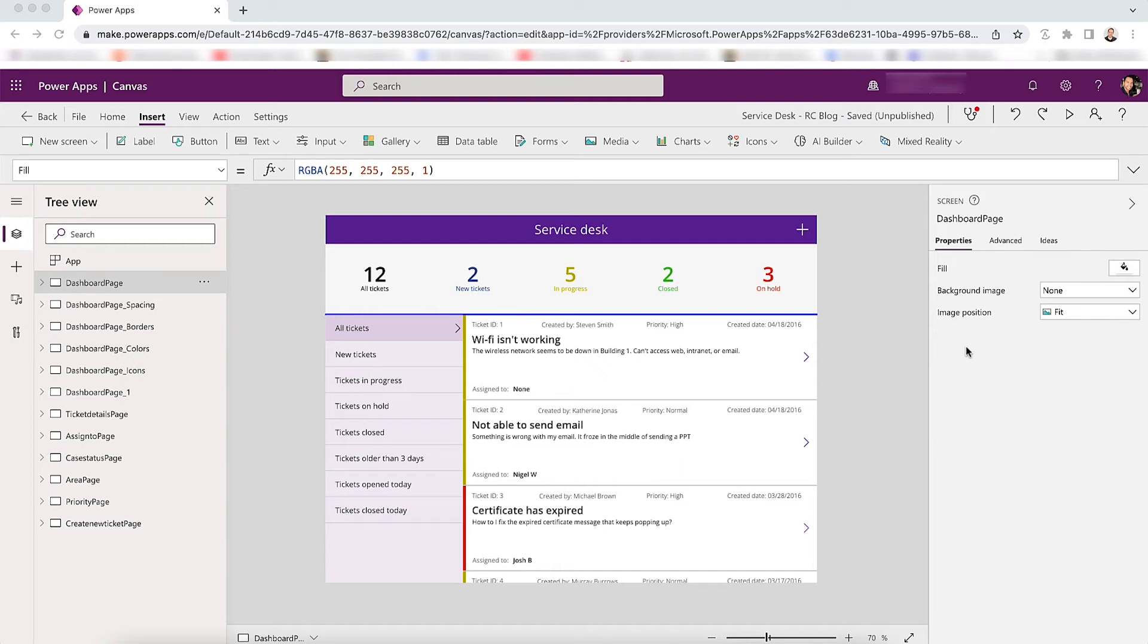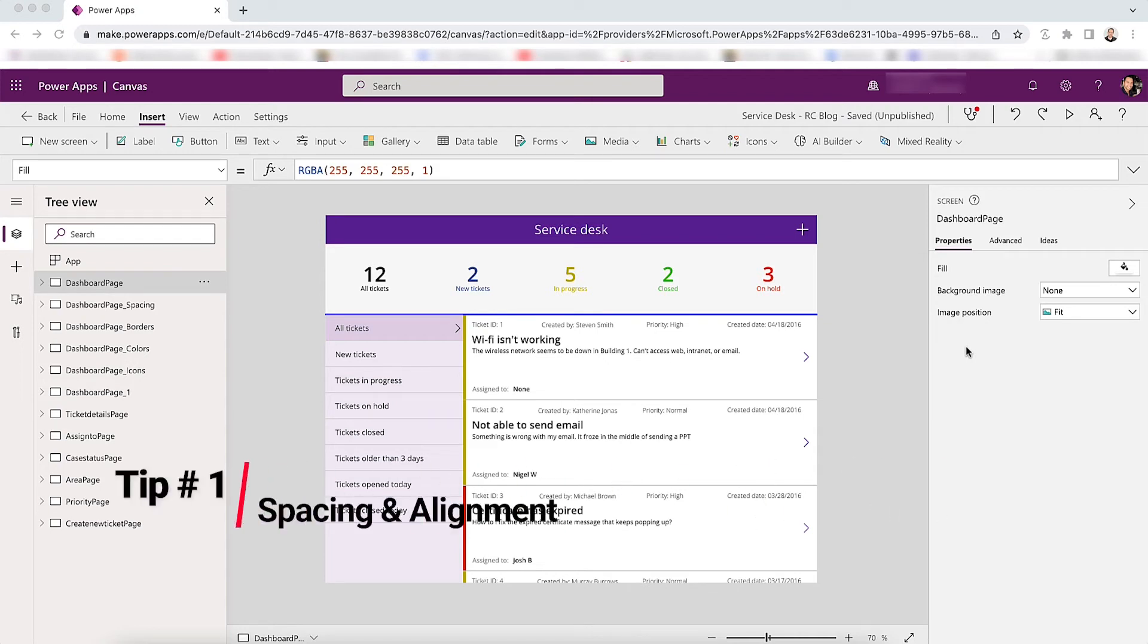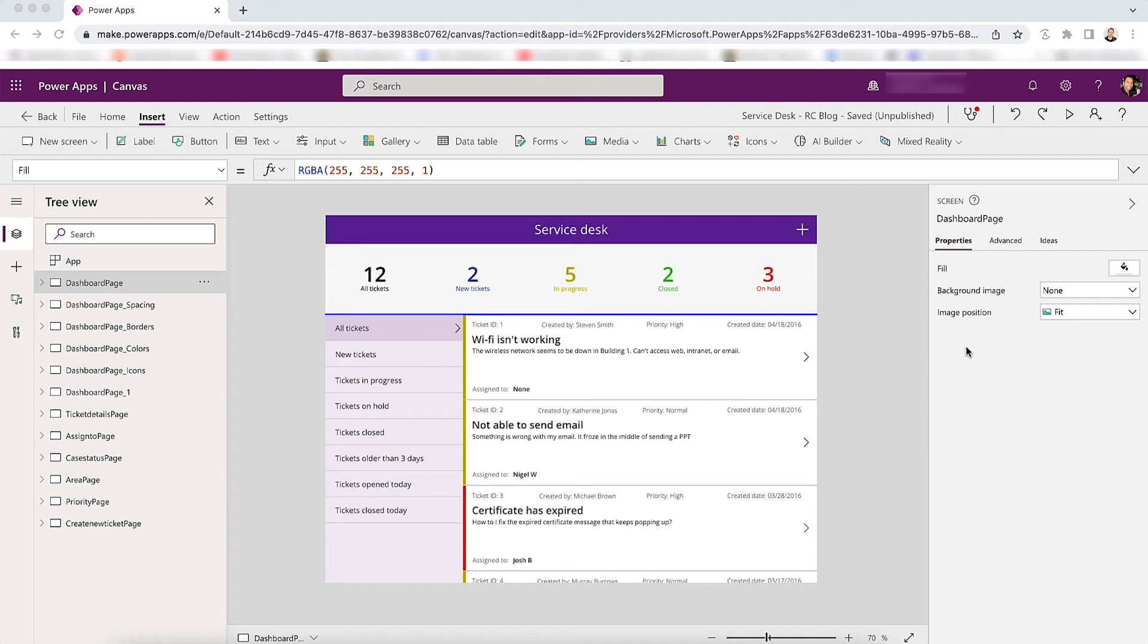Tip number one: spacing and alignment. It is important to keep a consistency on how you space items and elements throughout your app. It'll make it much easier for users to view data and scan information.